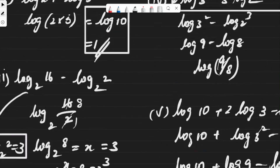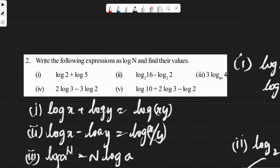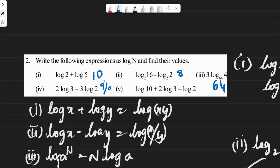The question asked us to express each as log n and identify the value of n. First question: n equals 10. Second question: n equals 8. Third question: n equals 64. Fourth question: n equals 9/8. Fifth question: n equals 45. Thank you, I hope you understood. Please subscribe for the next video. Thank you, bye bye.